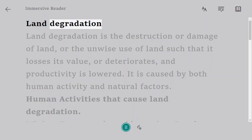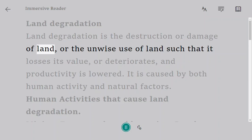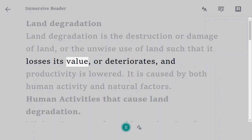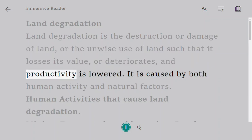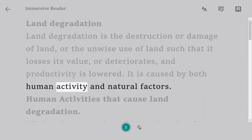Land degradation is the destruction or damage of land, or the unwise use of land such that it loses its value or deteriorates, and productivity is lowered. It is caused by both human activity and natural factors.